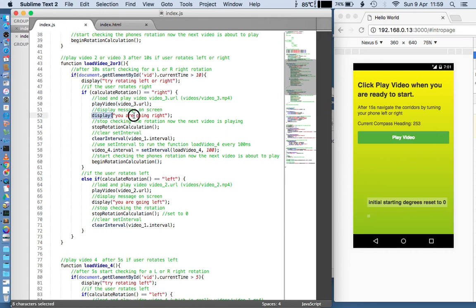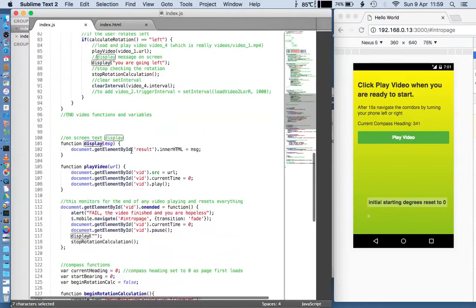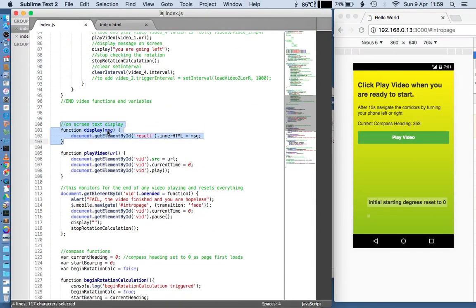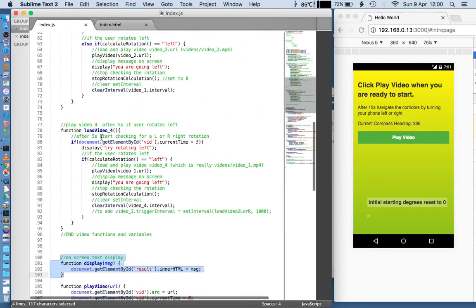The next thing is I'm displaying a message to the screen to tell the user they're going right — you might not want that but it's useful for testing. This runs another function I've written called display. There it is — a one-line function. It passes into the function a message in inverted commas saying 'you're now going right', and all it does is set the innerHTML of a paragraph with an id of 'result' to that message content. Because it's outside of the jQuery page structure it displays on the screen all the time. You can set this to zero, delete it, or whatever you like in your final video — it's very useful for testing.